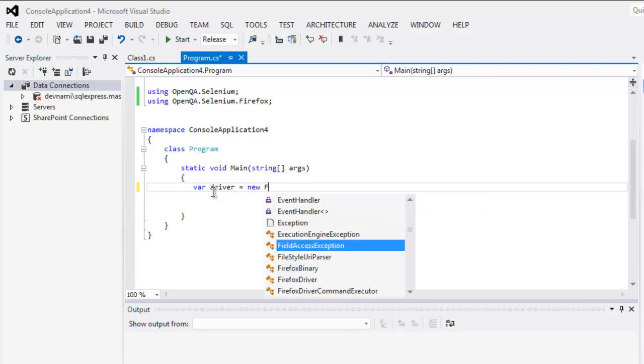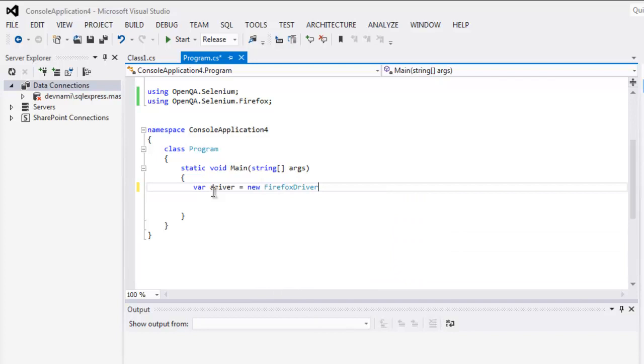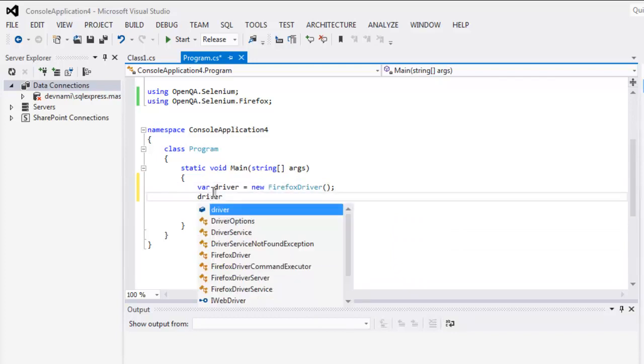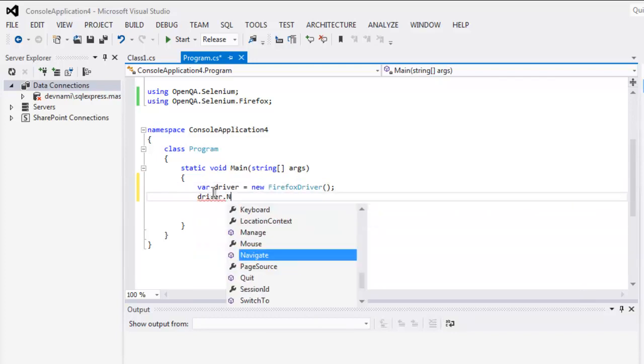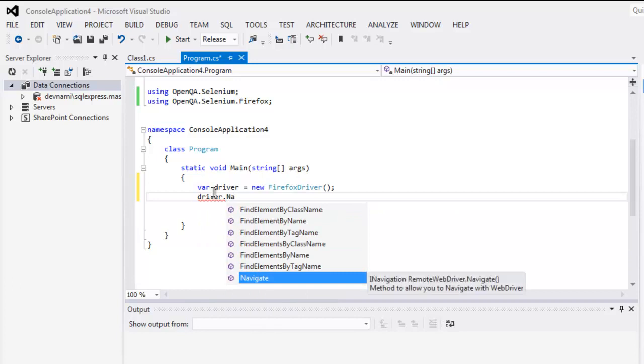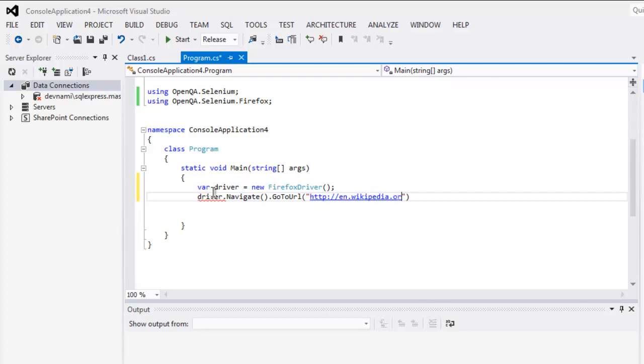And point to Firefox driver. Okay, after that type in driver.Navigate and then go to URL. Inside this method simply point to en.wikipedia.org.